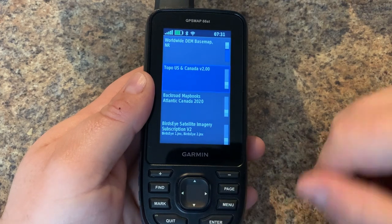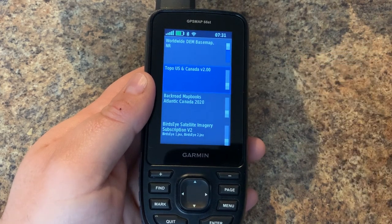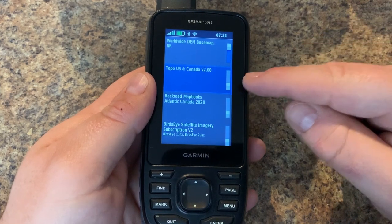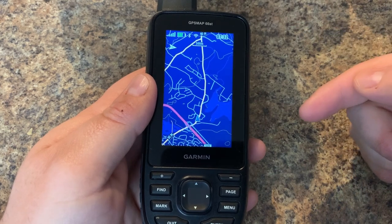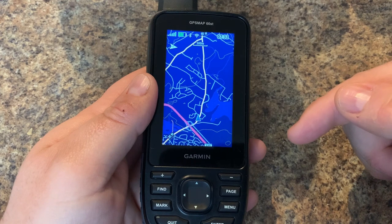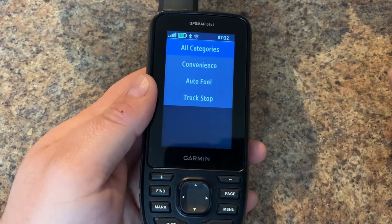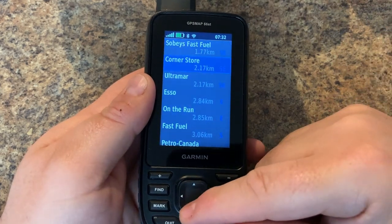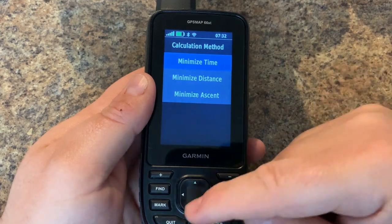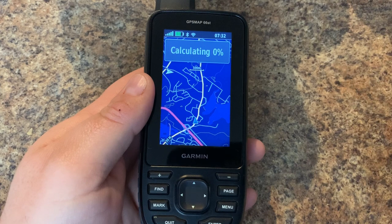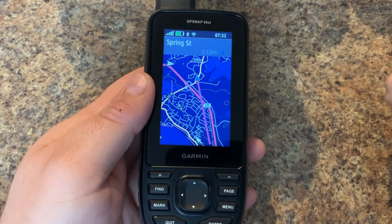Next up is the Topo Canada map, which has been pre-loaded on the 66ST — not sure if it's still pre-loaded or replaced by the new Garmin Topo Active map, but this is version 2. Topo maps typically do not include routing or navigation. When we turn on this map layer we get a lot more mapping detail, and we can search for points of interest. I'll find a gas station and navigate to it, but as expected, this map only gives a point A to B as-the-crow-flies route — no turn-by-turn.